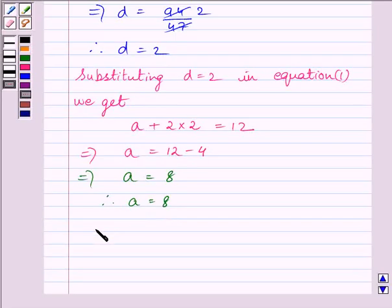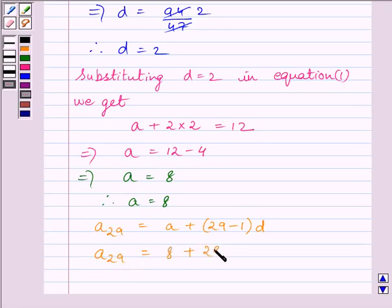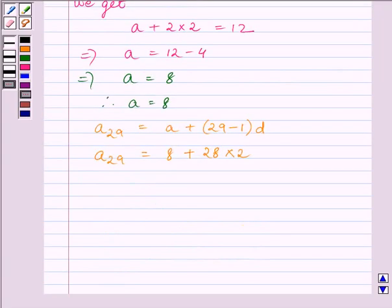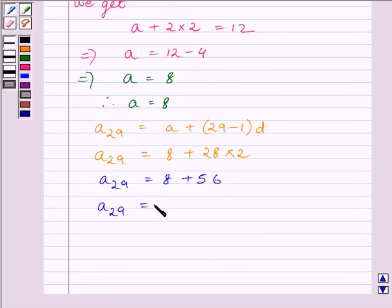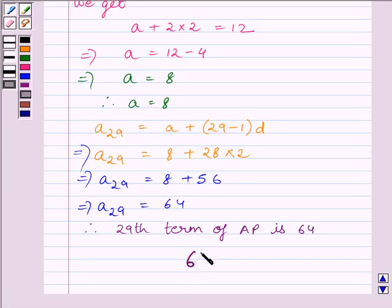Now we have to find the 29th term. We know the 29th term of the AP is equal to A plus 29 minus 1 multiplied by D. So the 29th term is equal to 8 plus 28 multiplied by 2, which gives us 8 plus 56. Therefore the 29th term is equal to 64. So the 29th term of the AP is 64, and our required answer is 64.